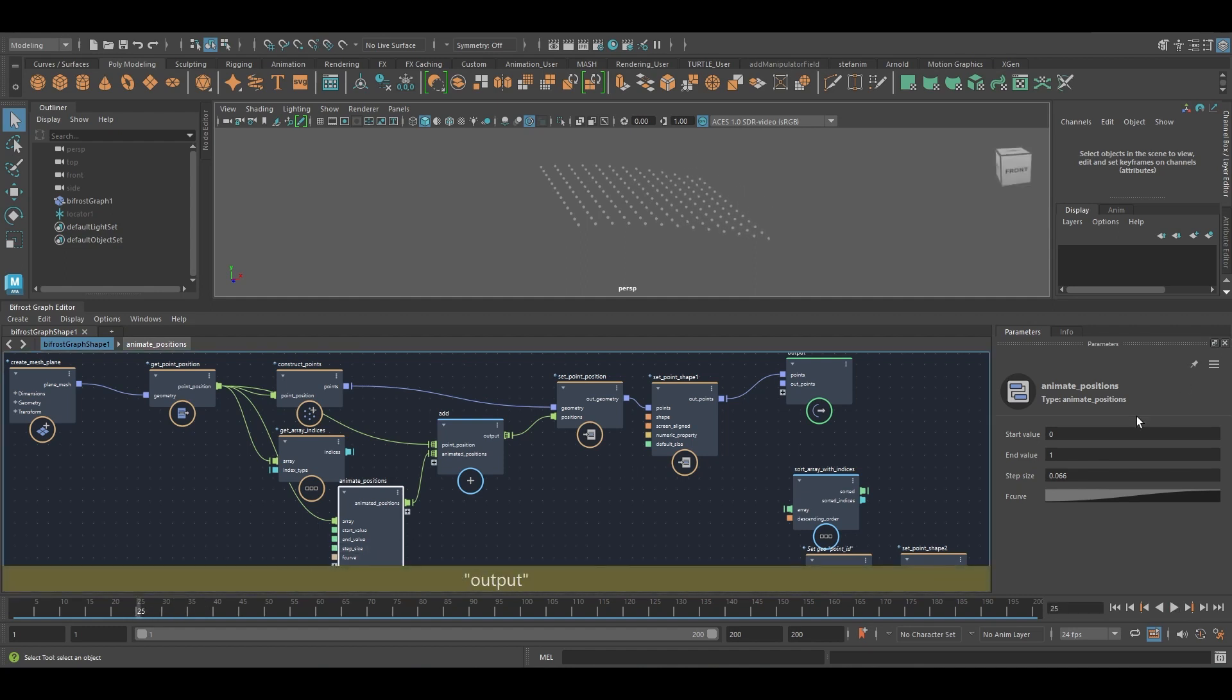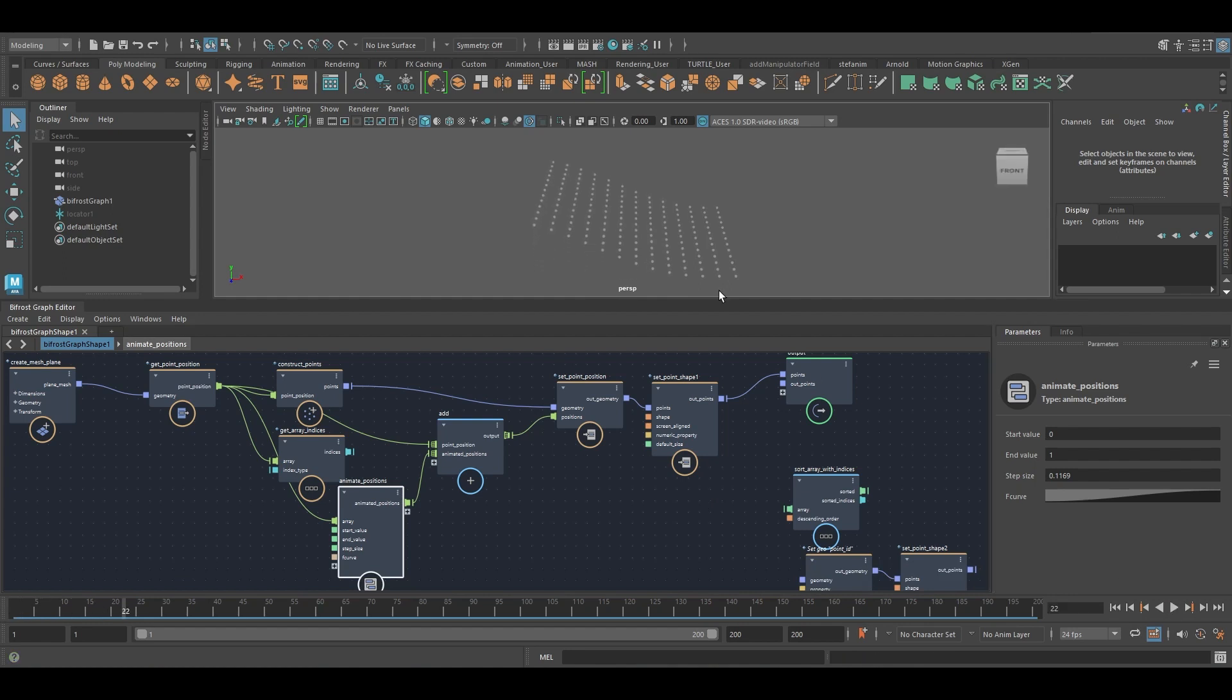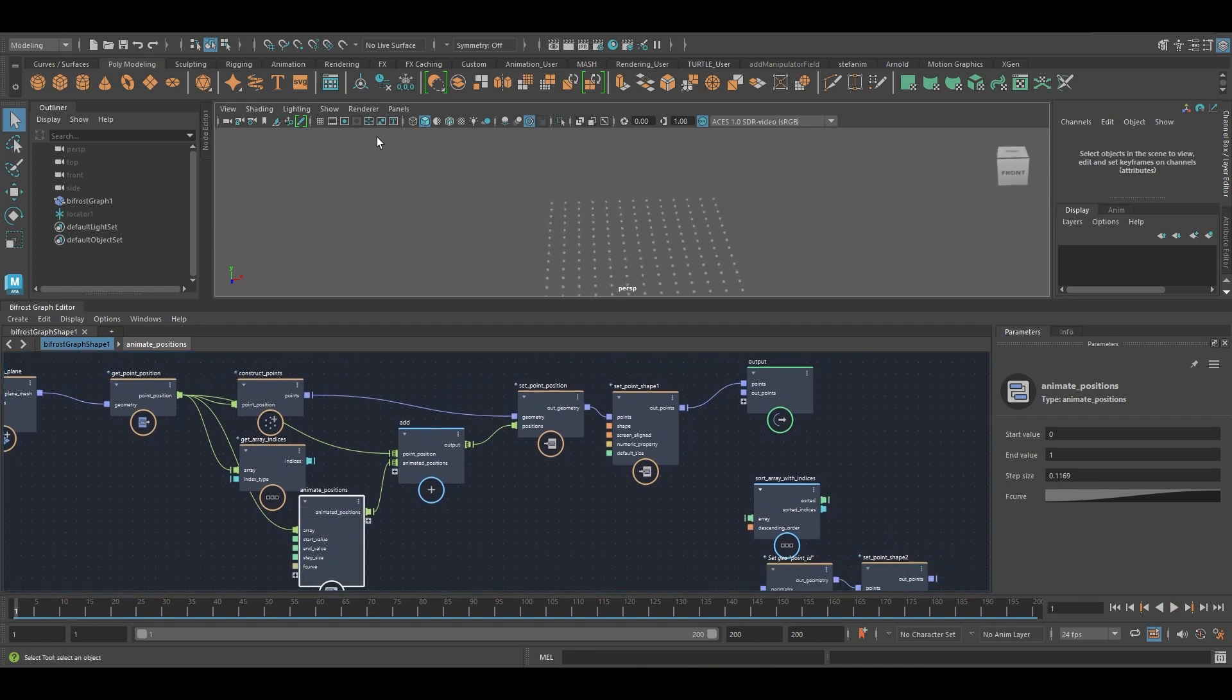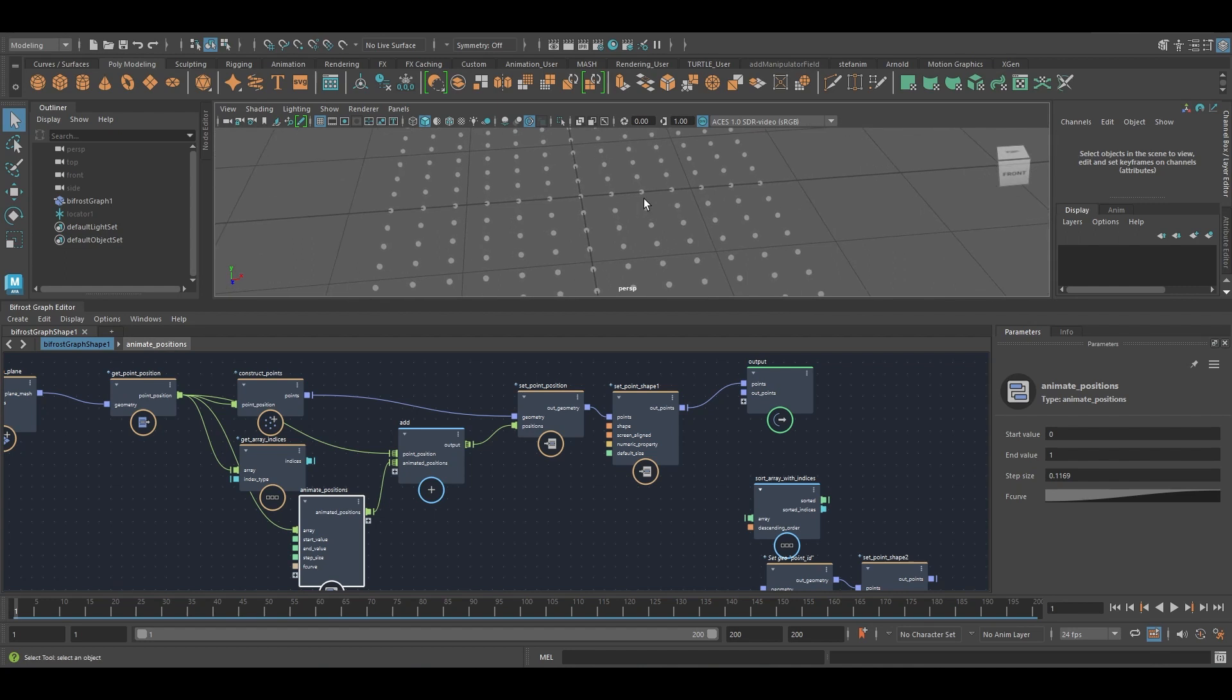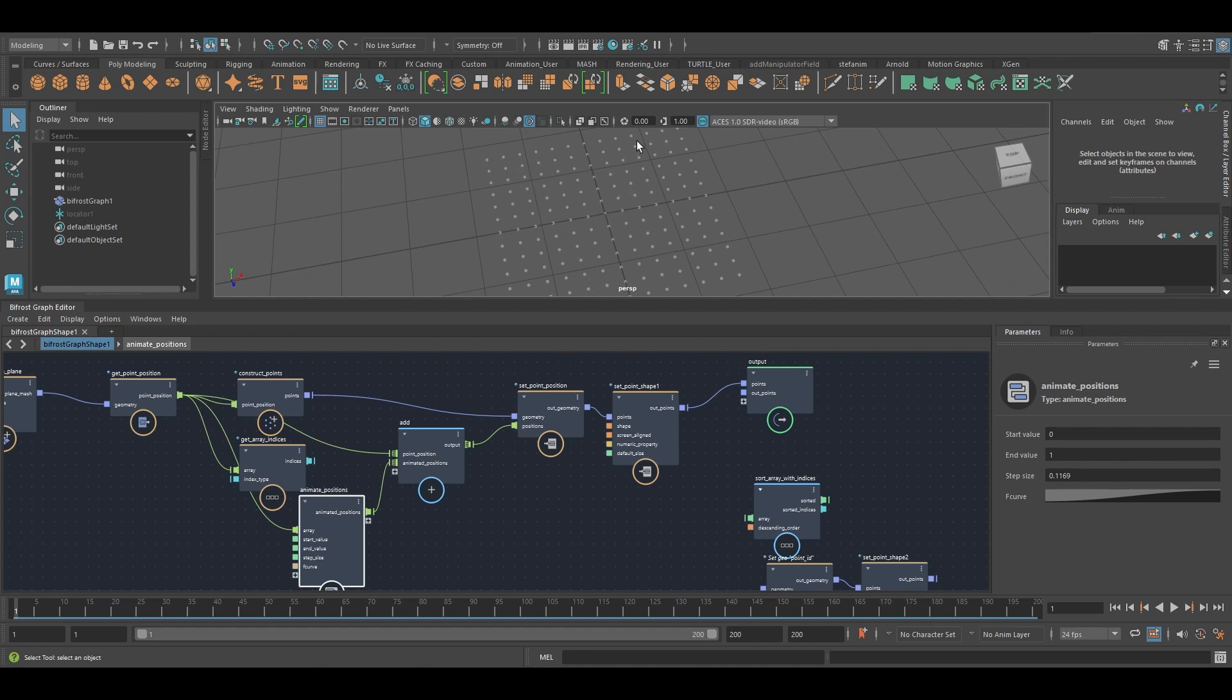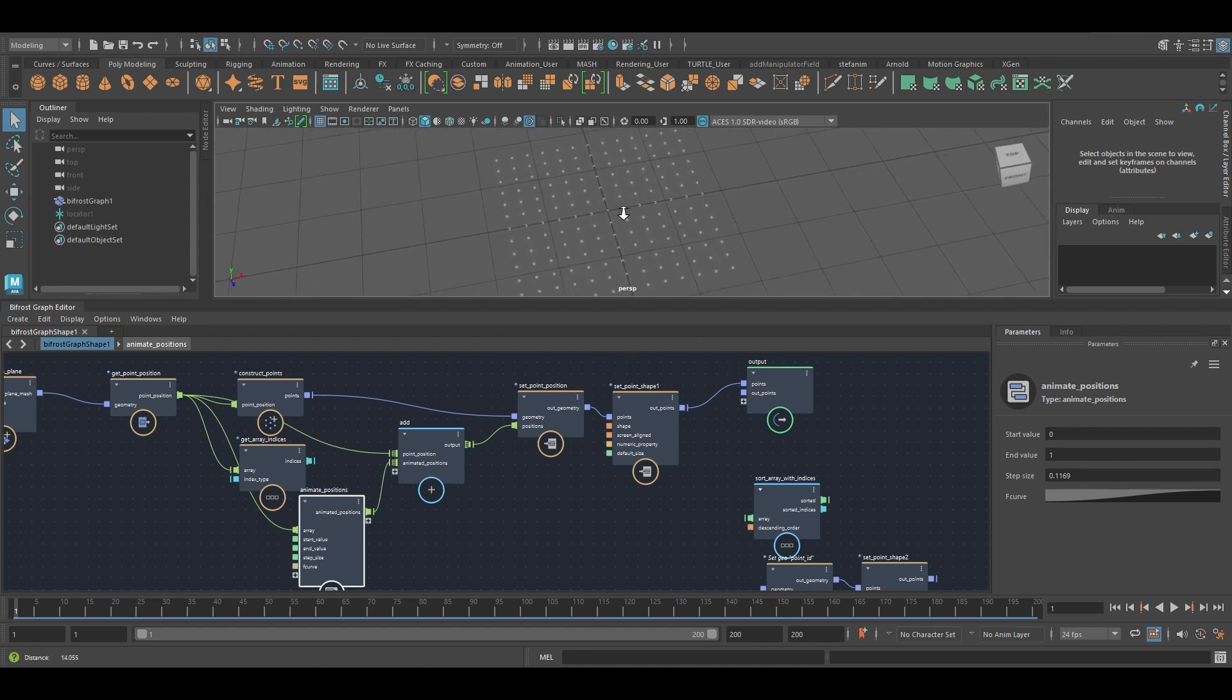And that's because of the step size attribute here. I can control it with this. And then there's also an F curve to control it. But anyways, and these points are moving first because of the ordering that we just looked at. Now, if I wanted to change this, let's say I wanted this center point to be the first one. And then I want these points to move up sort of radially so that the points that are further away from the center are the last to move. I would have to resort the array, right?